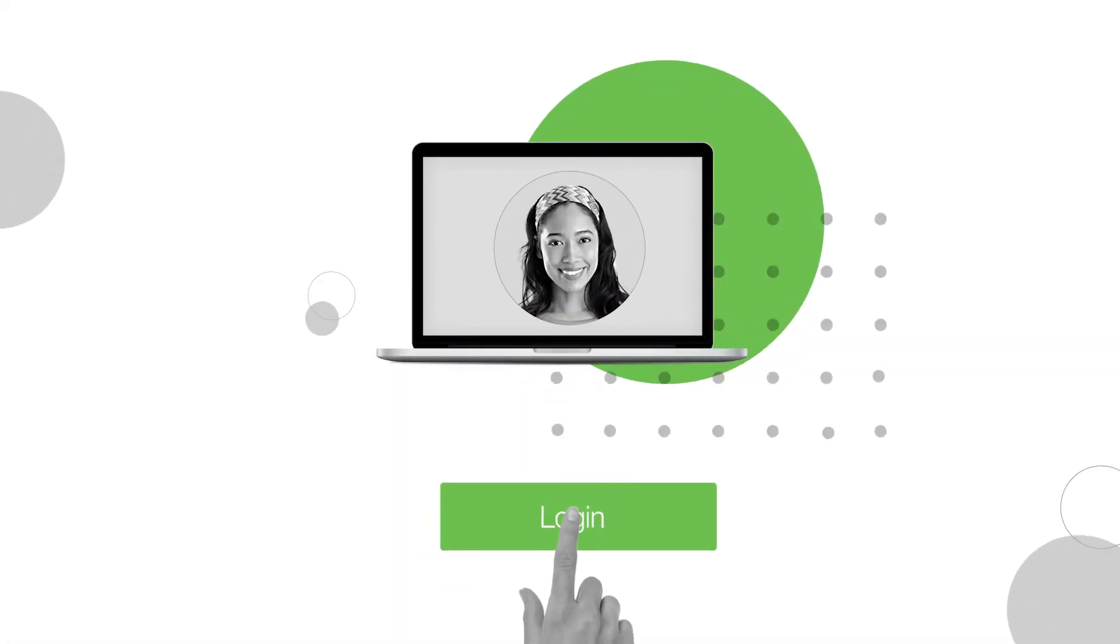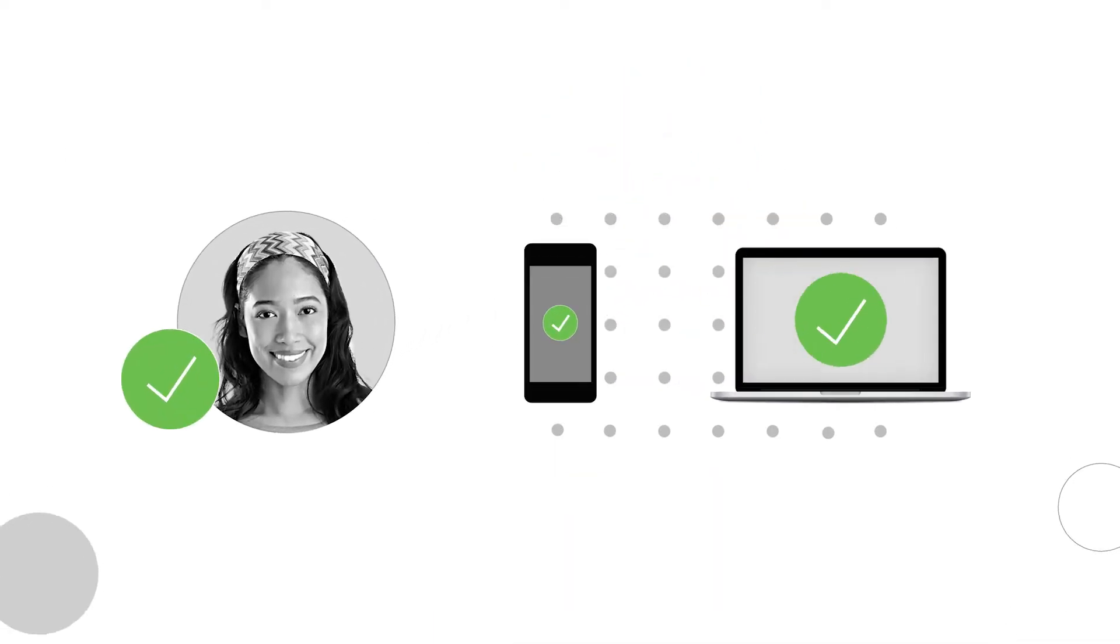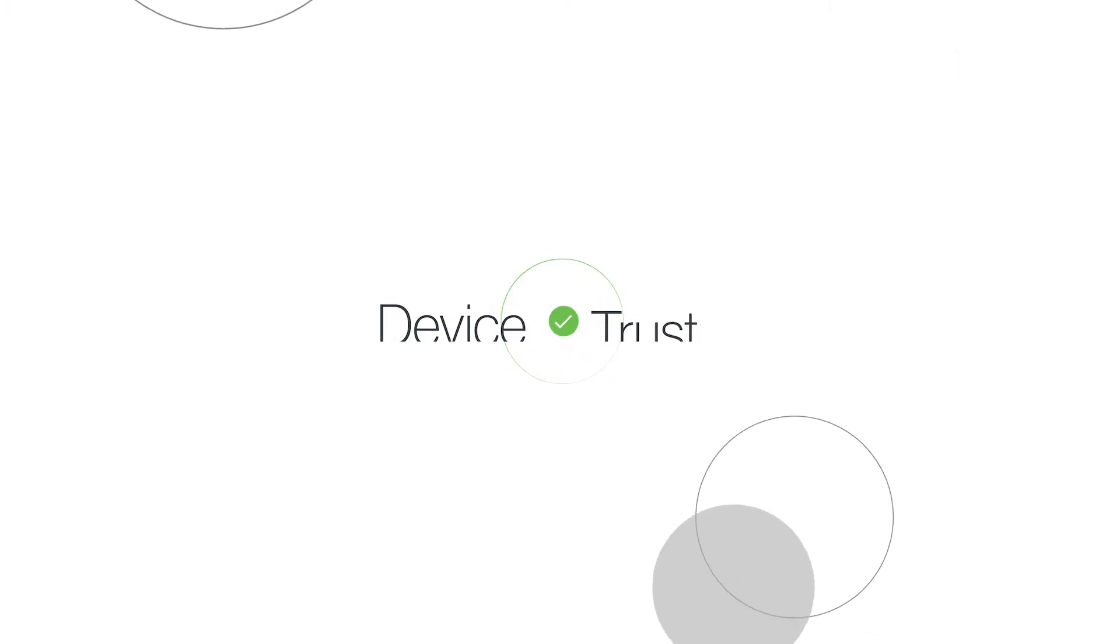Plus, users expect a seamless login experience for their applications. What's a security professional to do? Enter Duo's Device Trust.